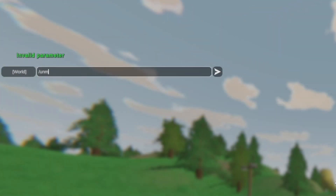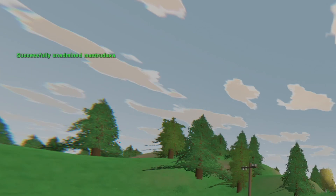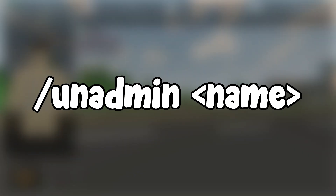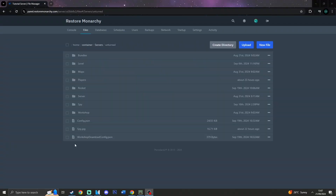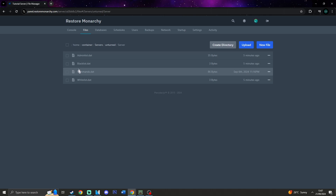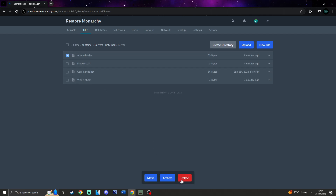You can also use unadmin. Once you do the unadmin command, you remove the admin from a player. The syntax is just slash unadmin player. A tip I recommend: there is no way to remove admin from someone who is offline, so you would need to stop the server and delete the adminlist.dat file, which you will find in the same directory as the commands.dat file.